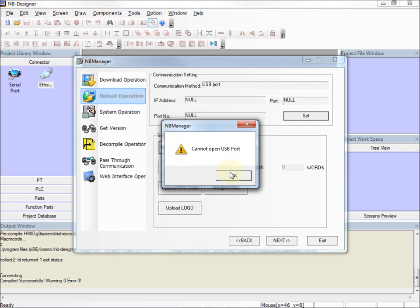Immediately I get a message saying cannot open USB port, and this is a good indication that the USB drivers were not installed properly.